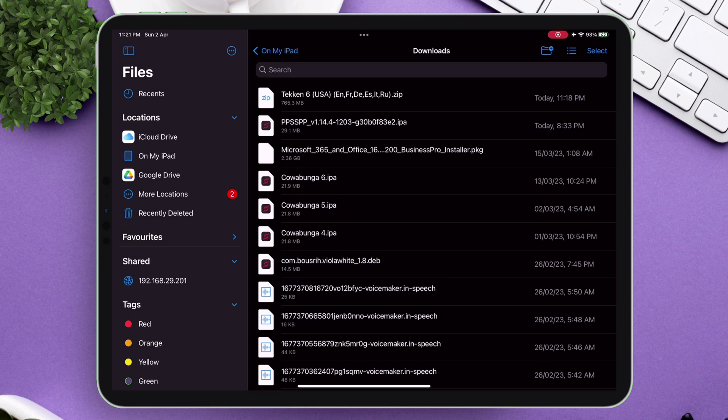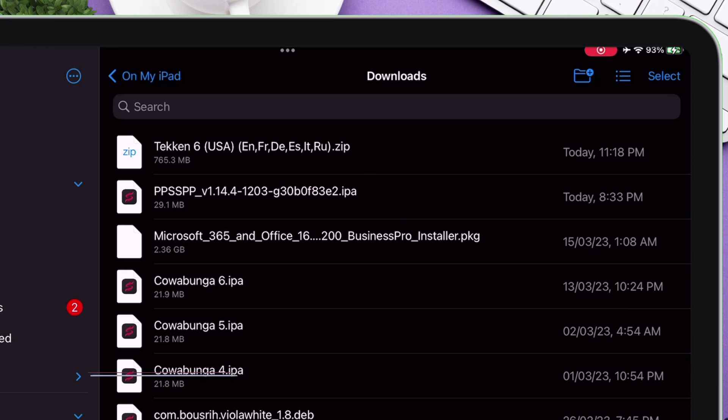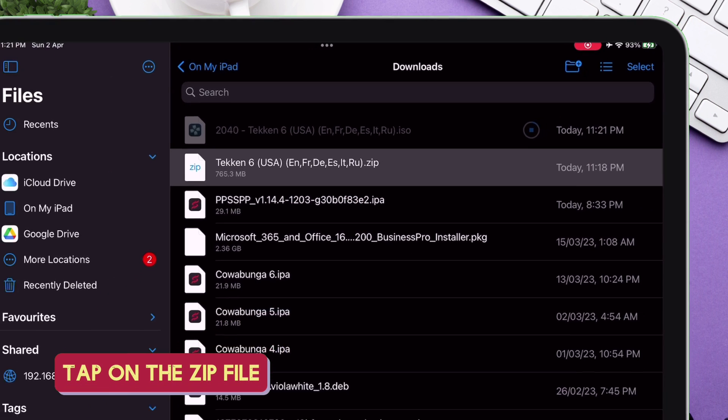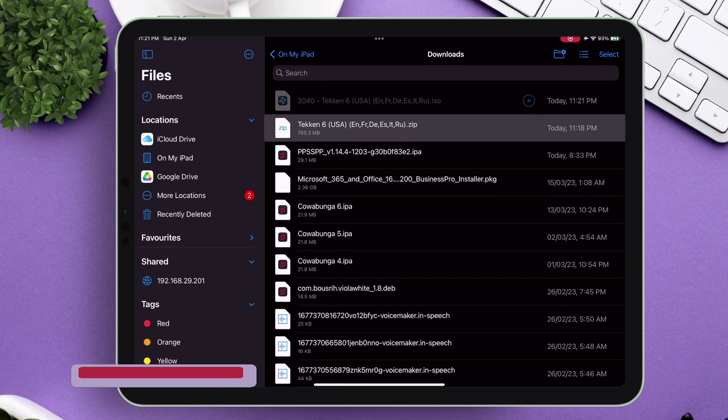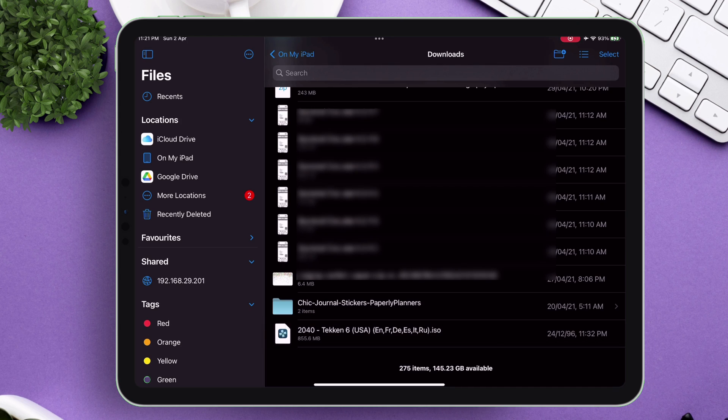The first method is for newer iOS versions where all you need to do is tap on the zip file, and it will automatically extract and unzip the file as you can see from the video.